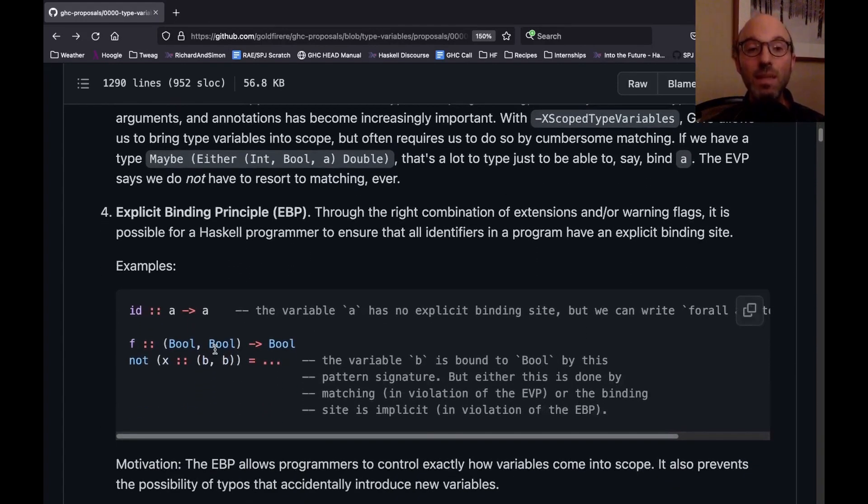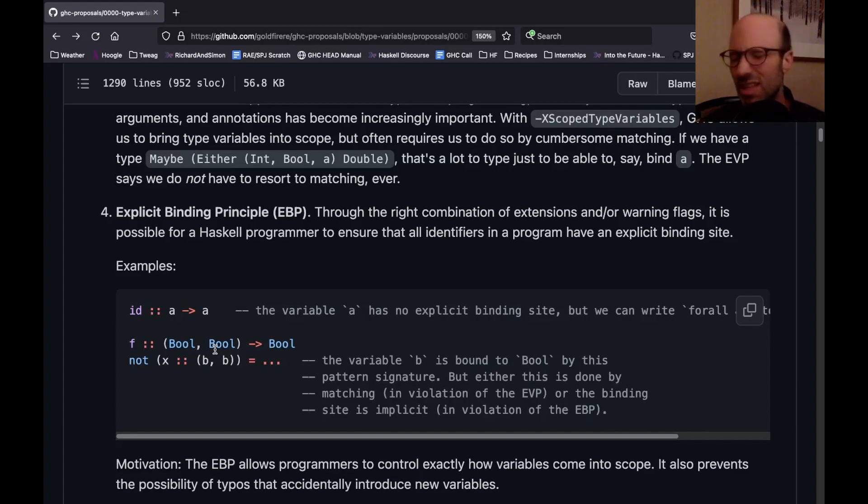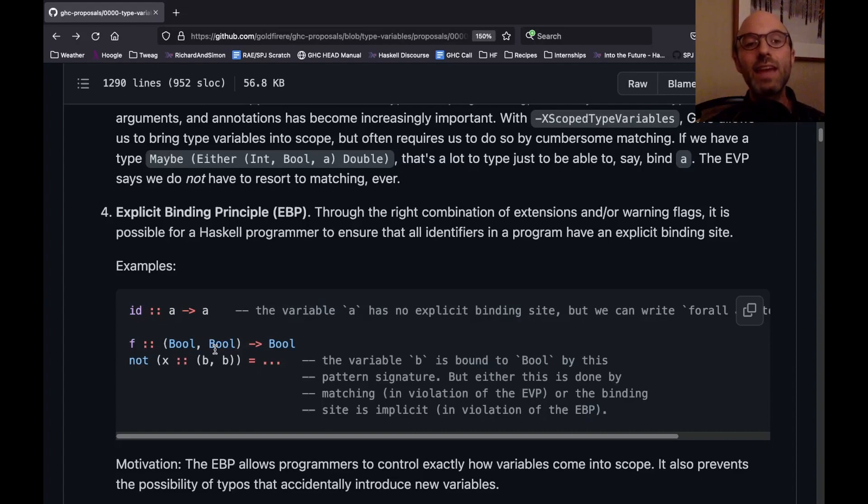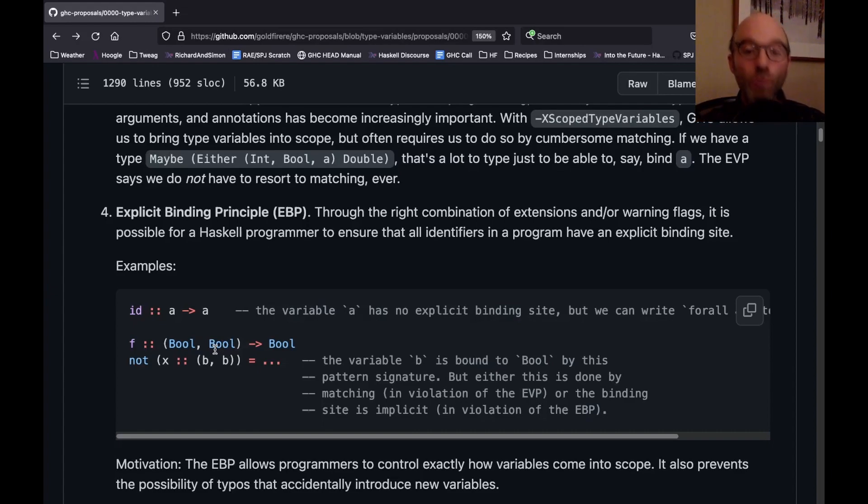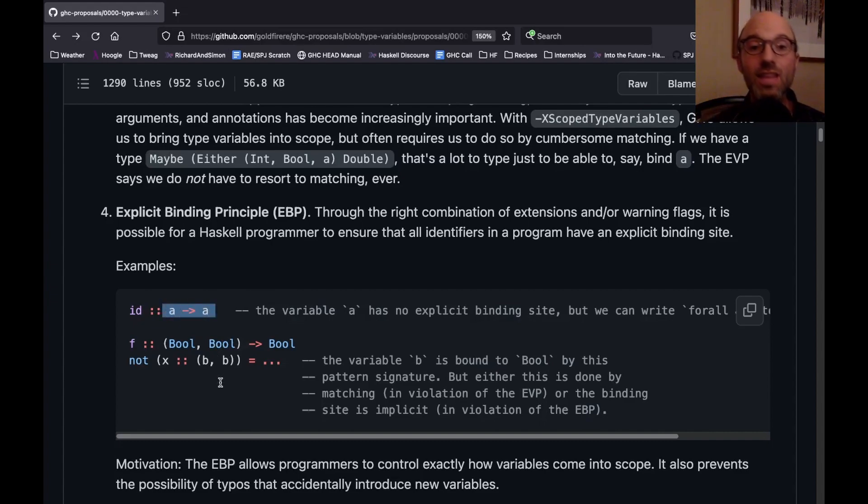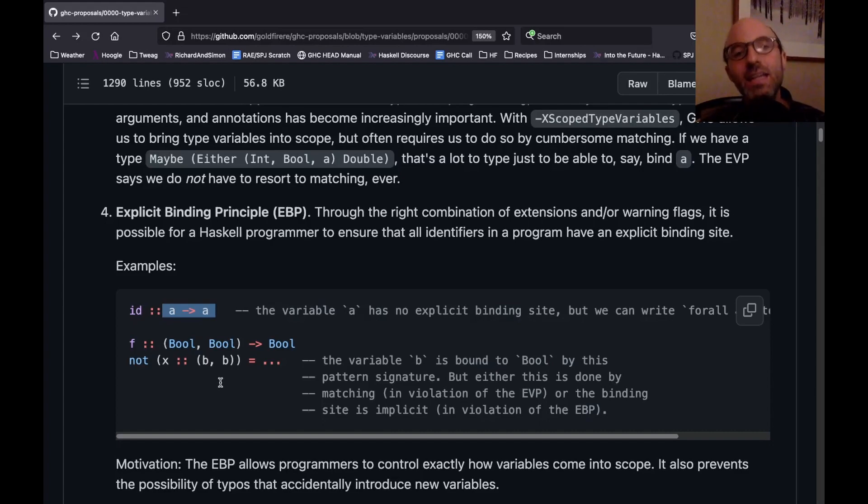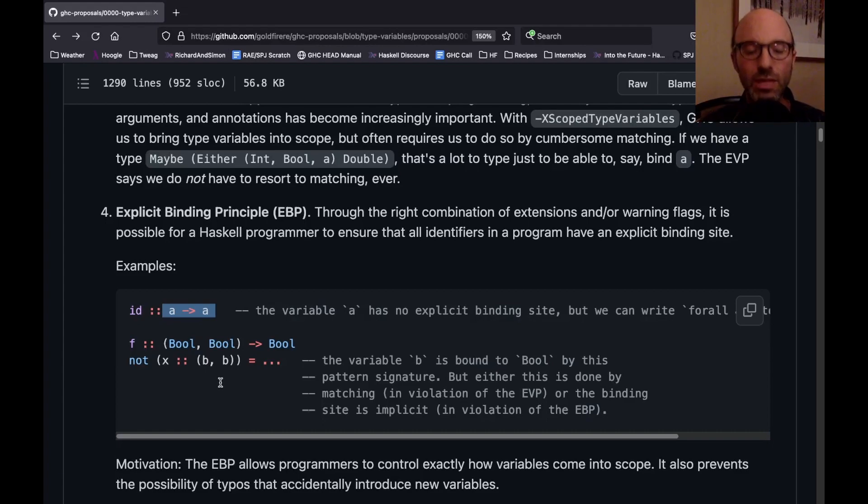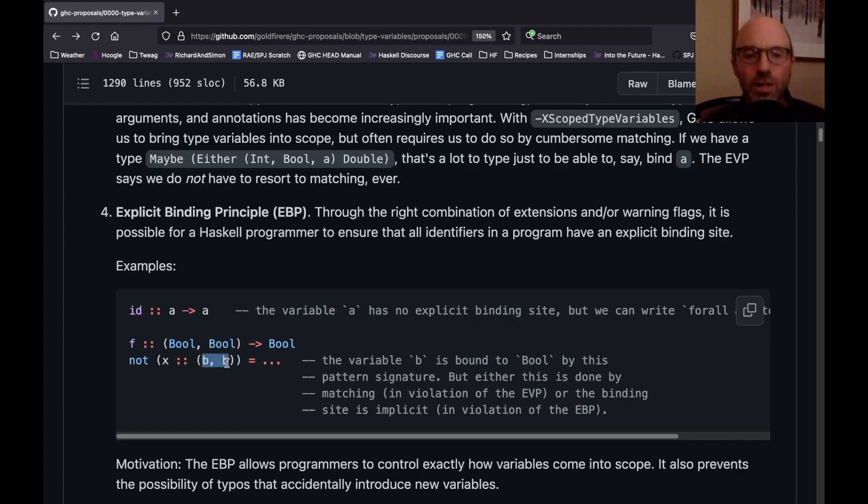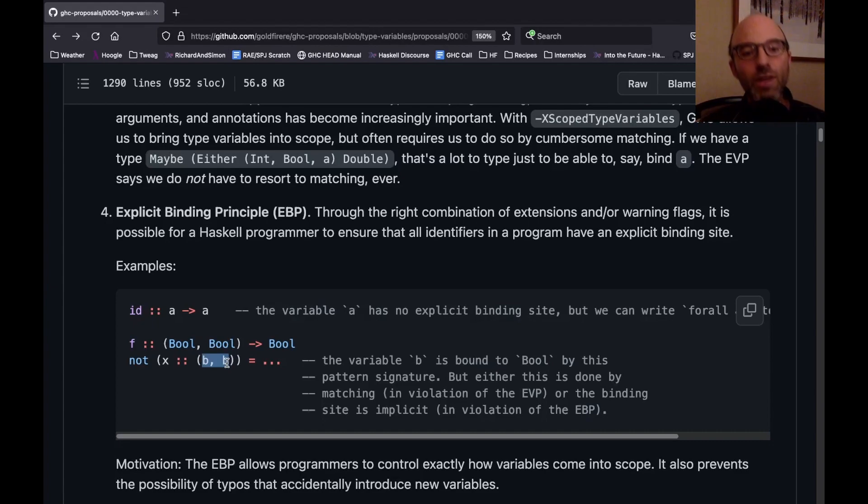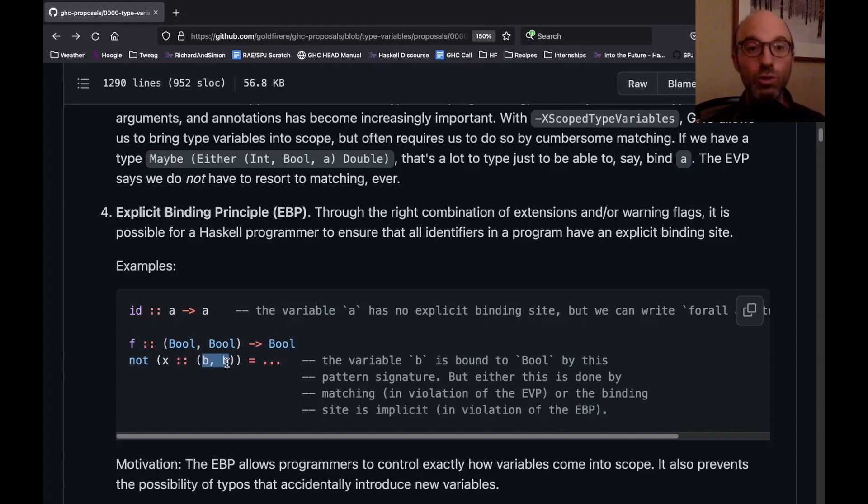The explicit binding principle, it sort of sounds like the explicit variable principle, but this is a different thing. This says that every now and then, Haskell is going to bring something into scope sort of automatically. This happens here in the type of id. This a, there's no specific spot that a is brought into scope. Instead, GHC notices that a isn't in scope and brings it into one, brings it into scope. Here, this b is sort of brought into scope by matching. And I don't want to have to do that. I want every variable to be able to just sort of say where it's bound and that's its full description.